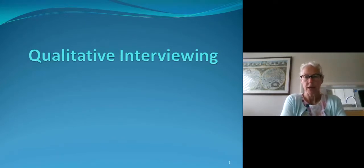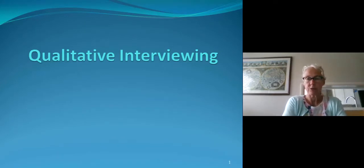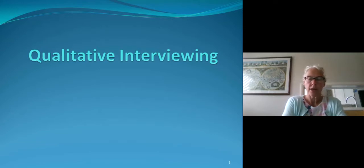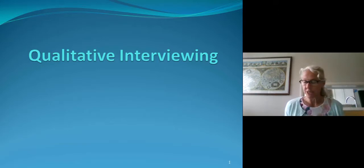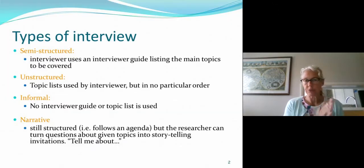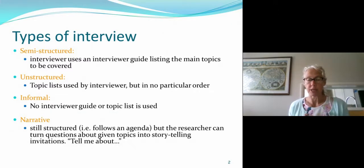This is going to be another one of my slightly longer videos. As you can see, we're focusing on qualitative interviewing today, providing an overview of the whole idea of undertaking interviews. To begin with, I just want to talk you through the different types of interview that you might undertake.